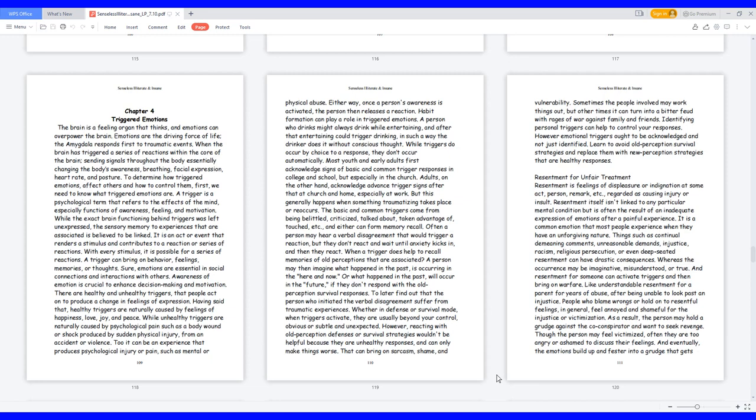Habit formation can play a role in triggered emotions. A person who drinks might always drink while entertaining, and after that entertaining could trigger drinking, in such a way the drinker does it without conscious thought. While triggers do occur by choice to a response, they don't occur automatically. Most youth and early adults first acknowledge signs of basic and common trigger responses in college and school, but especially in the church. Adults, on the other hand, acknowledge advanced trigger signs at church and home, especially at work. The basic and common triggers come from being belittled, criticized, talked about, taken advantage of, touched, etc., and either can form memory recall.